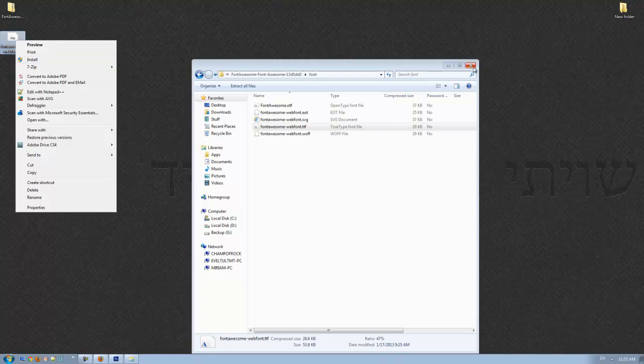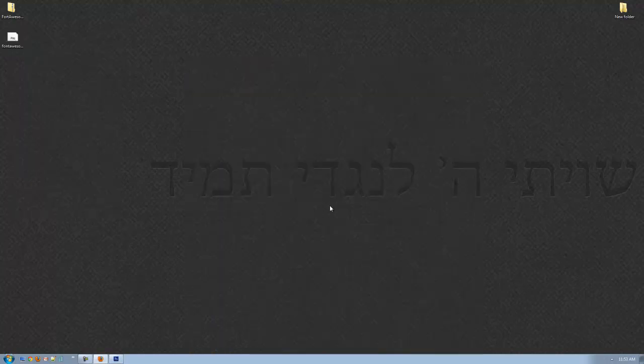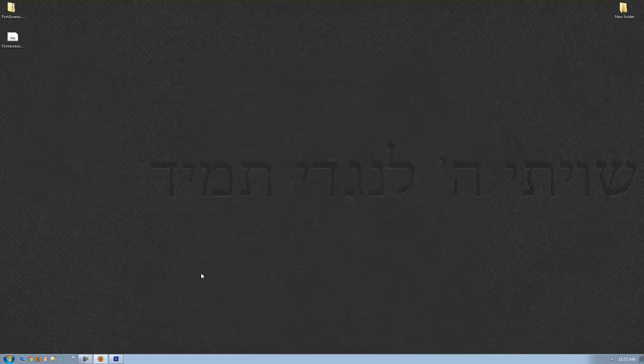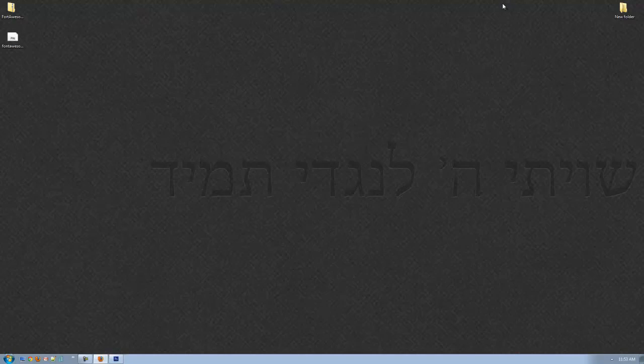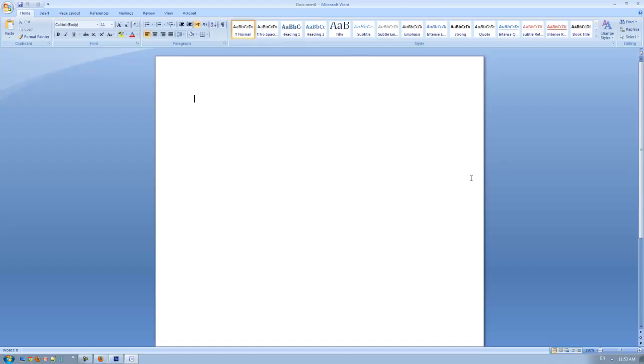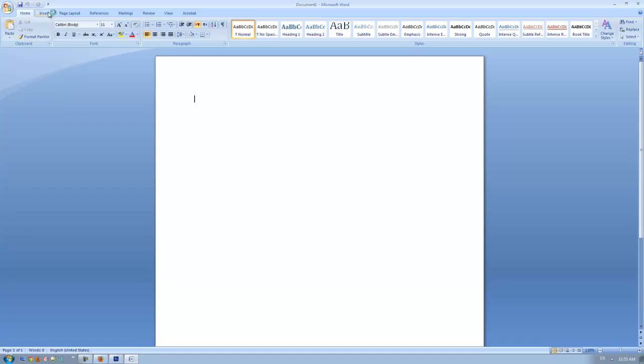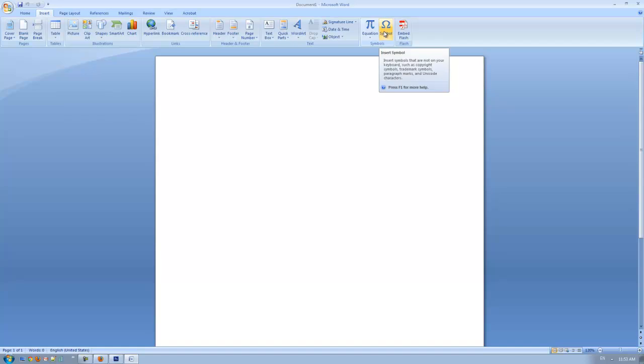Once it's installed, open Microsoft Word, and in the Insert panel, you're going to have an option of Insert Symbol. And basically, you just hit more symbols.